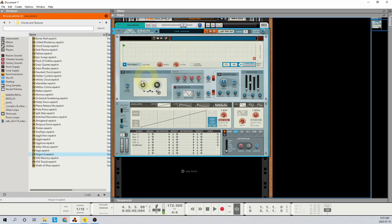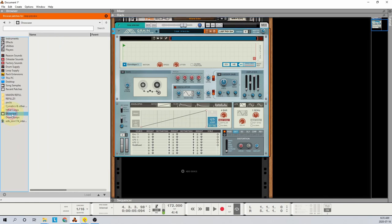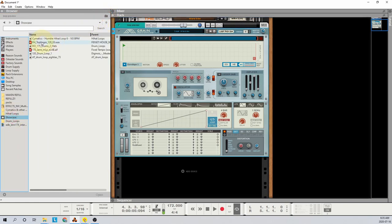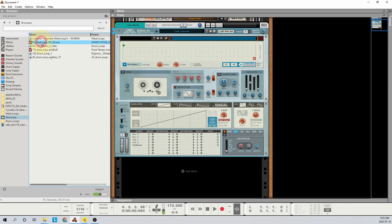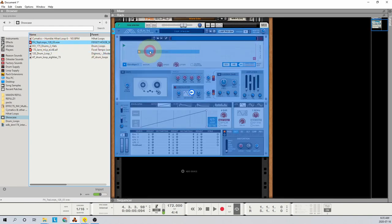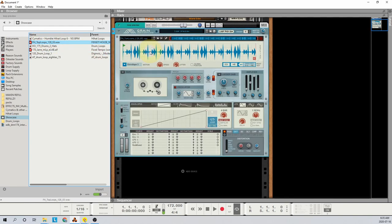Now it's time to load a sample into the device. Hit F3 to open your browser, find a folder with some loops that you want to try, and drag one into the Grain device in the rack. Hit the Play button on your song and your loop will play synced to the tempo.